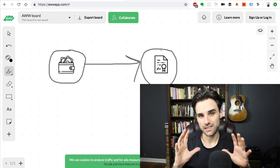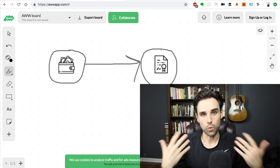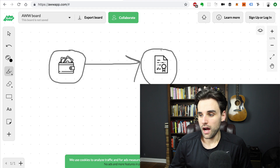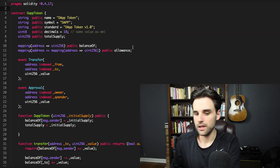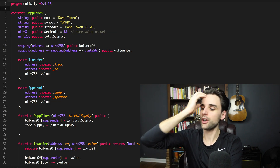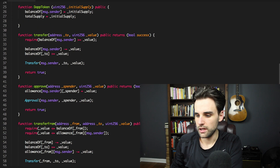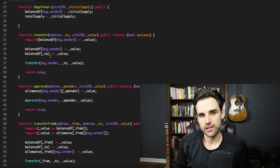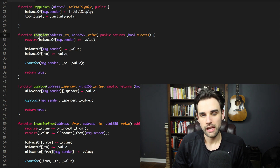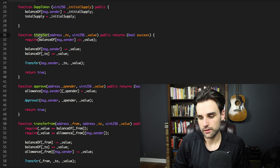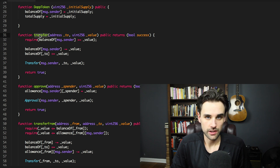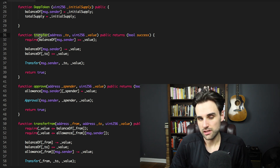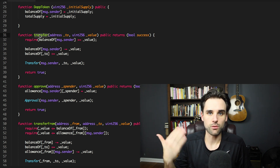ERC-20 tokens are a standard that specifies how they work in smart contracts. I'll pull up an ERC-20 token on screen to show you the code — this is actually the DApp token from the 'Code Your Own Cryptocurrency on Ethereum' tutorial. Inside this smart contract there's a special function called `transfer`, and that's how you send tokens from one account to another. Whenever you trigger it, an account calls the transfer function, sends a transaction, specifies the recipient and value as a number of tokens, and the smart contract transfers that balance.